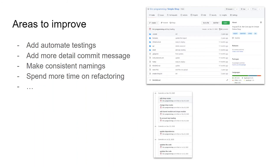Lastly, some areas I'd like to improve: first, adding automated testing. Currently everything was done manually, so I'd want to test each layer on both the front end and back end — testing each repository class and mocking those dependencies. Another area is to write more detailed commit messages, which is very important when working on a project long-term. A vague message like 'update the code' doesn't make sense when you need to understand what a commit changed.